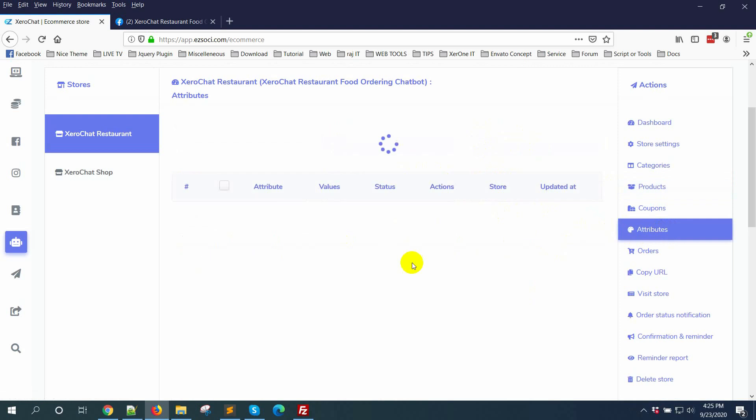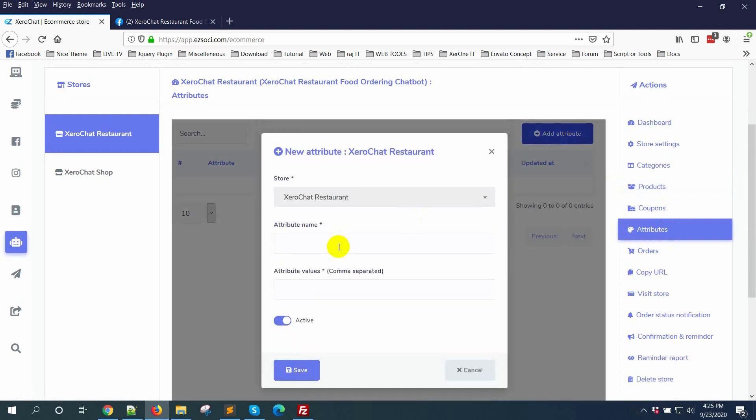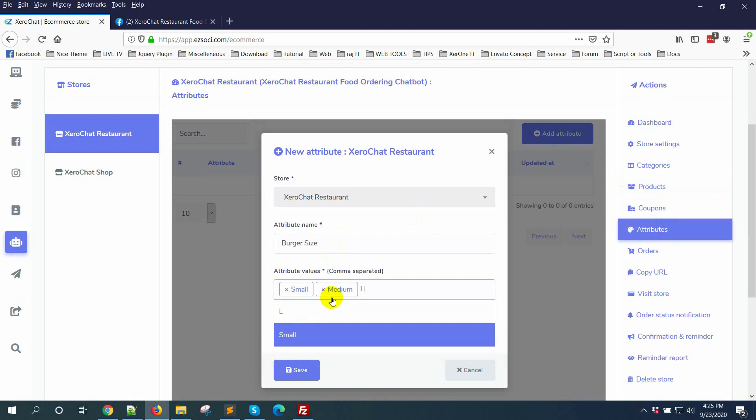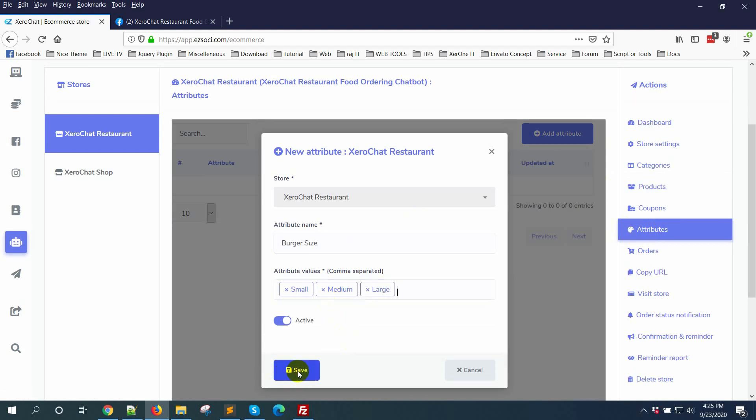Click on add attribute. Burger size. I'm creating three sizes: small, medium, and large. Click on save button.